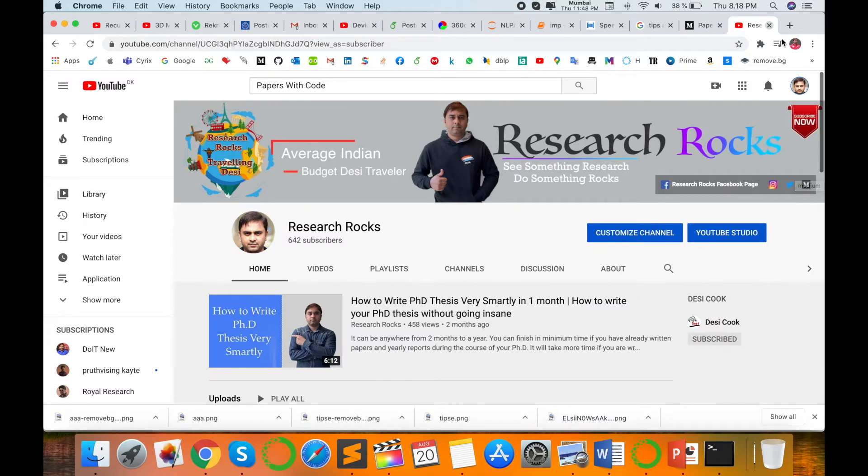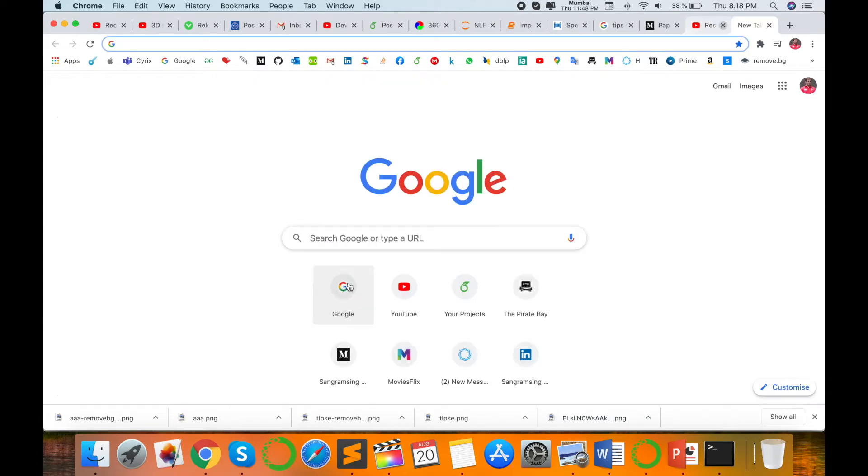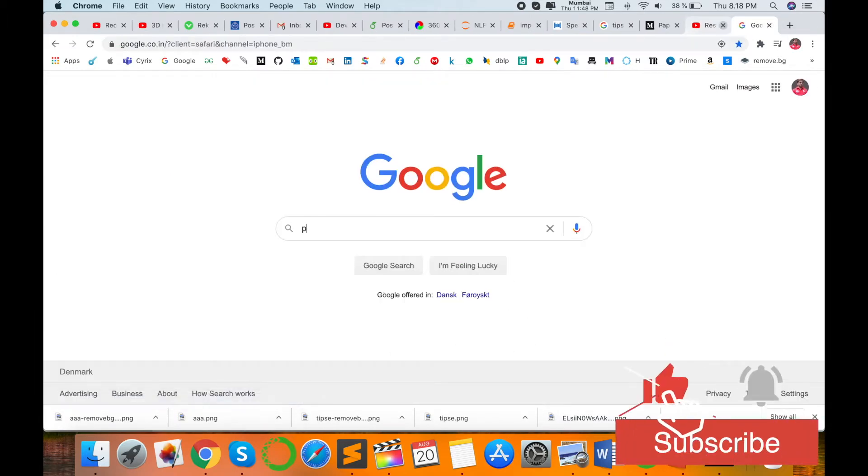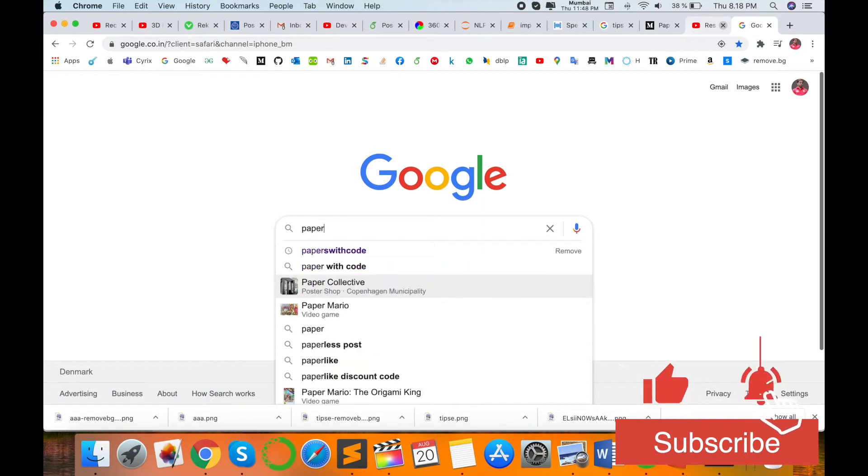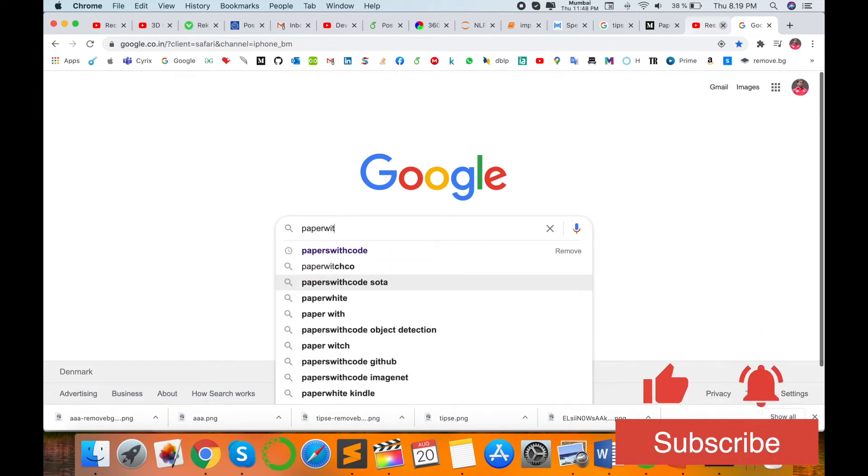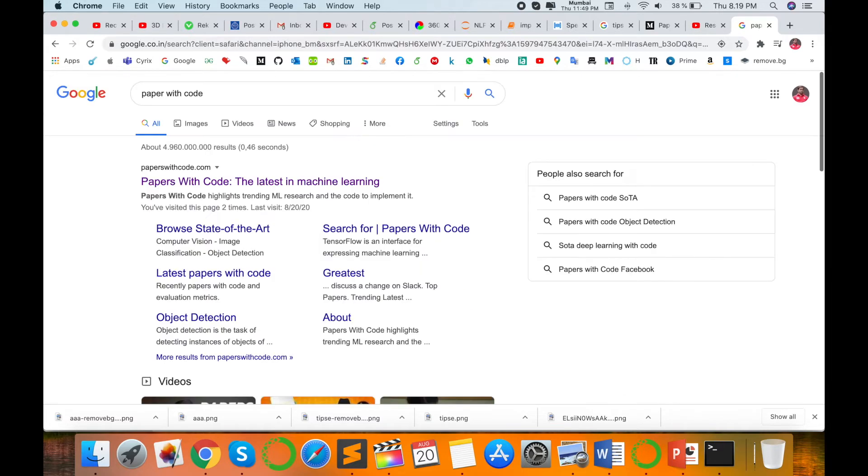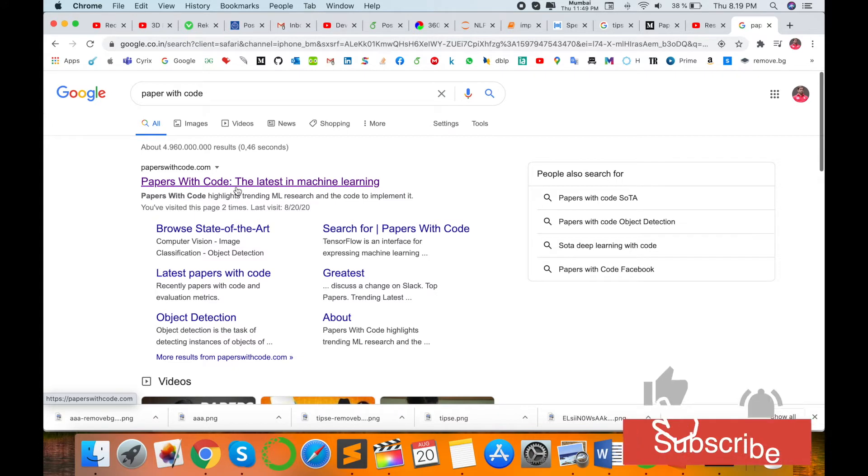So let's start the demonstration. Before we start, please subscribe to our YouTube channel. Open your Google and just type 'papers with code' and then enter. The first URL is coming: Papers with Code, the latest in machine learning related research articles.